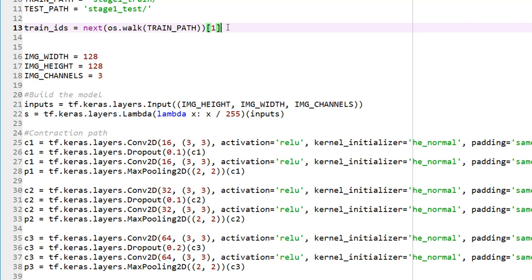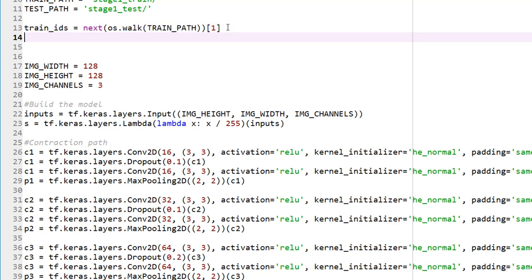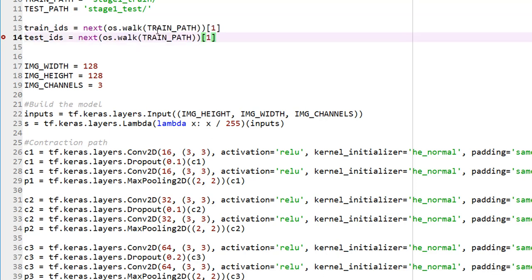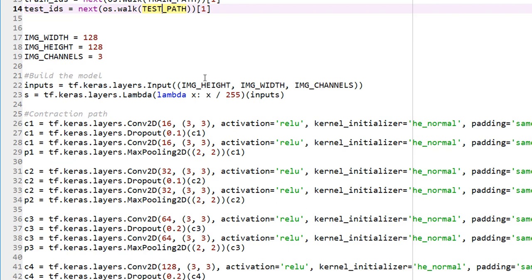This could be confusing if you have never done this before. Please run the code until this point and look at the output to understand exactly what it's doing. Similarly, let's walk through the test folder the same way. So I just got all the training folder names and a list of all the test folder names.